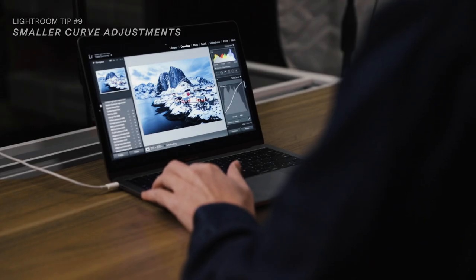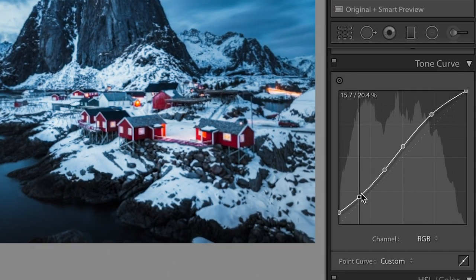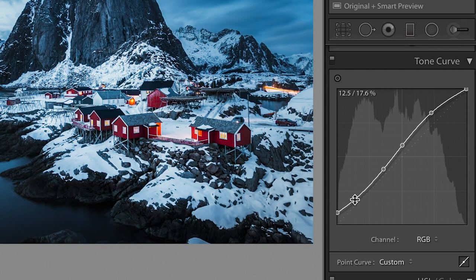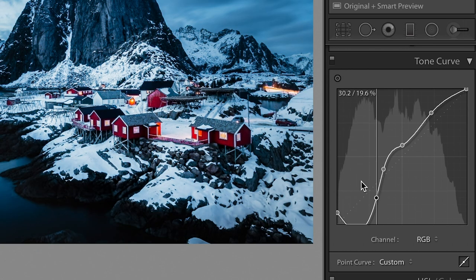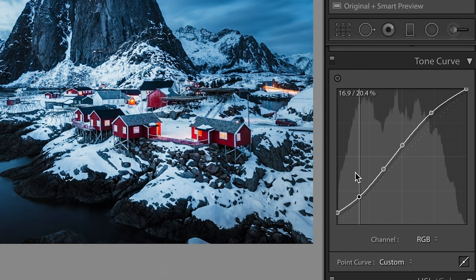Tip number nine is to make smaller adjustments in the Tone Curve panel. When you hover over a node in the tone curve, hold down the Option key on Mac or Alt on Windows, then move the node as you normally would. You'll notice it moves slower, with more resistance — almost like a gravitational force. Without it, nodes move very quickly. Using Option/Alt slows things way down so you can make far more precise, exact adjustments with your curves.